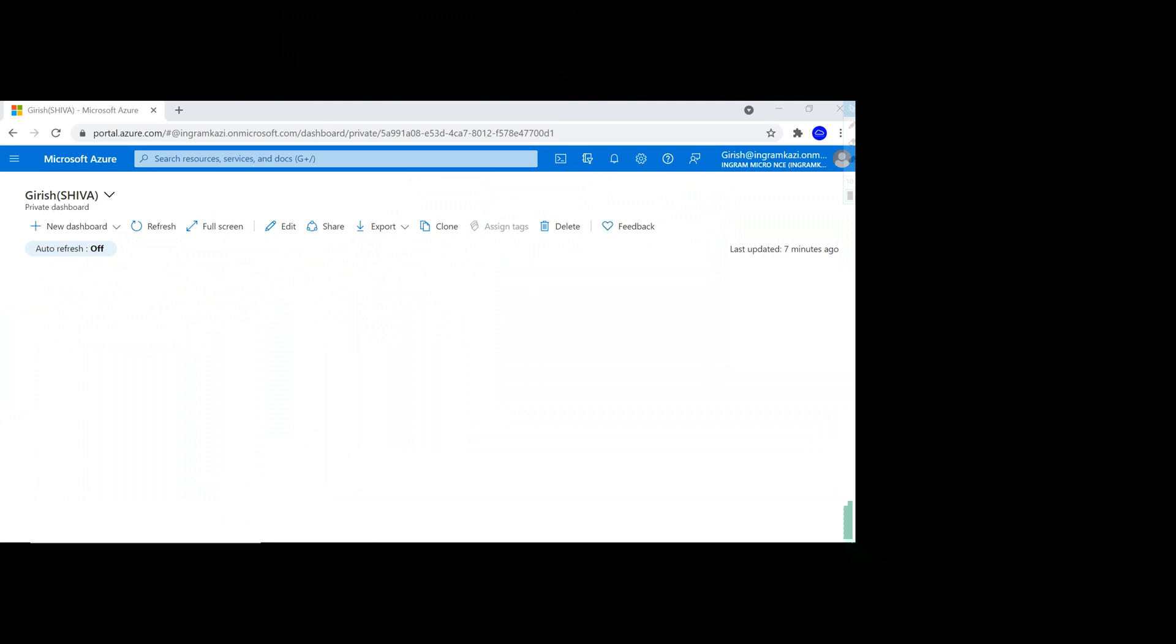As you know, Microsoft releases new features on a regular basis. Some of them are generally available, and for a few you need to have specific approval.